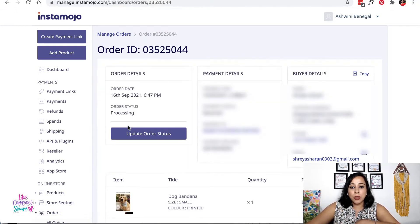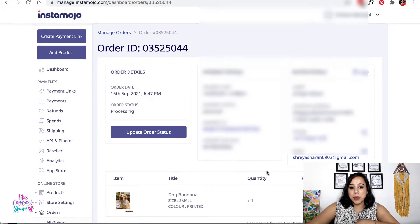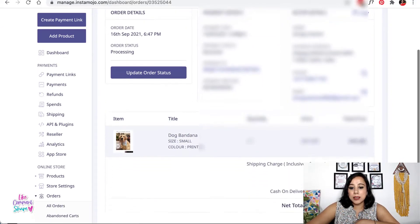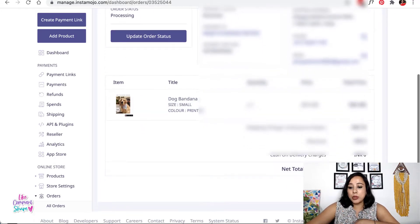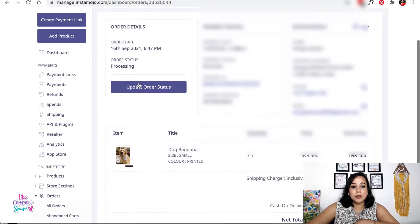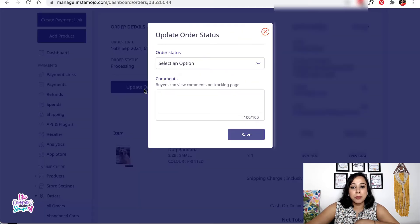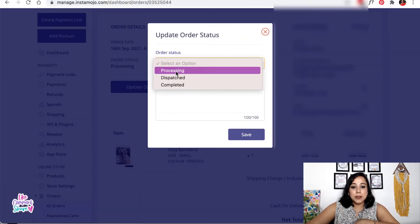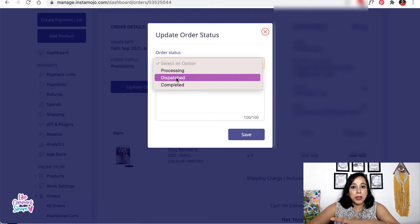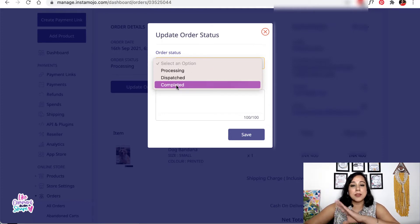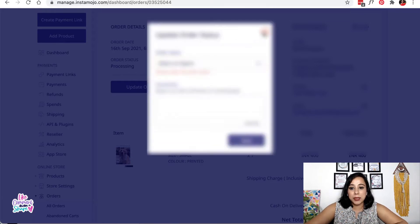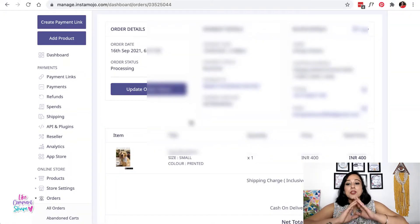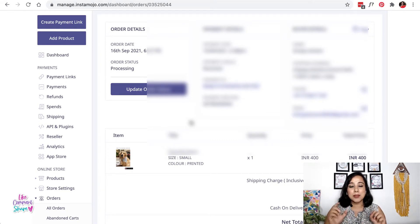Once you click on the order ID you'll be taken to the next page where you can see the order details. You have the option of cancelling the order for any reason, or updating it to different statuses — once you ship it you can mark it as dispatched, and once it's complete you can choose that status. Now I want to show you how you can ship this order in just one click.